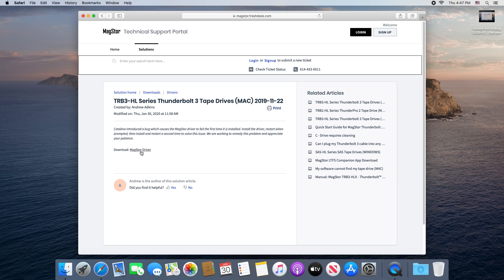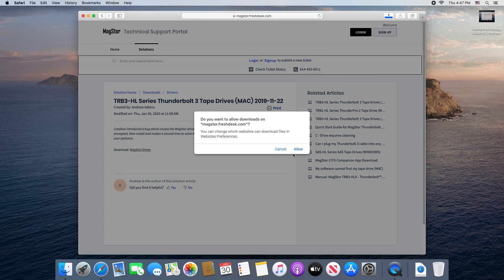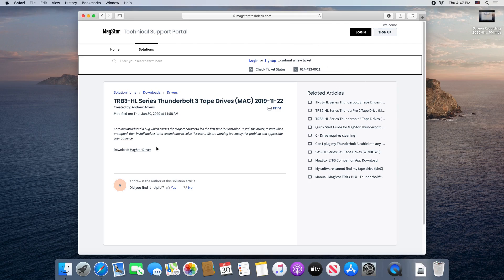If you don't intend to use the MagStor LTFS companion app, you only need to install the drivers so that your Mac can see the device.